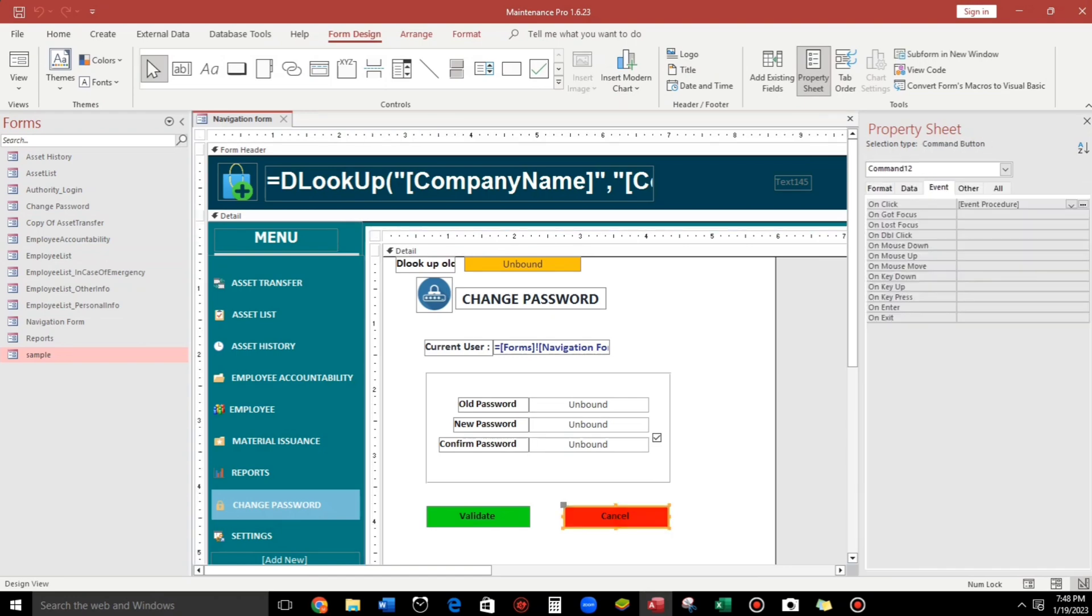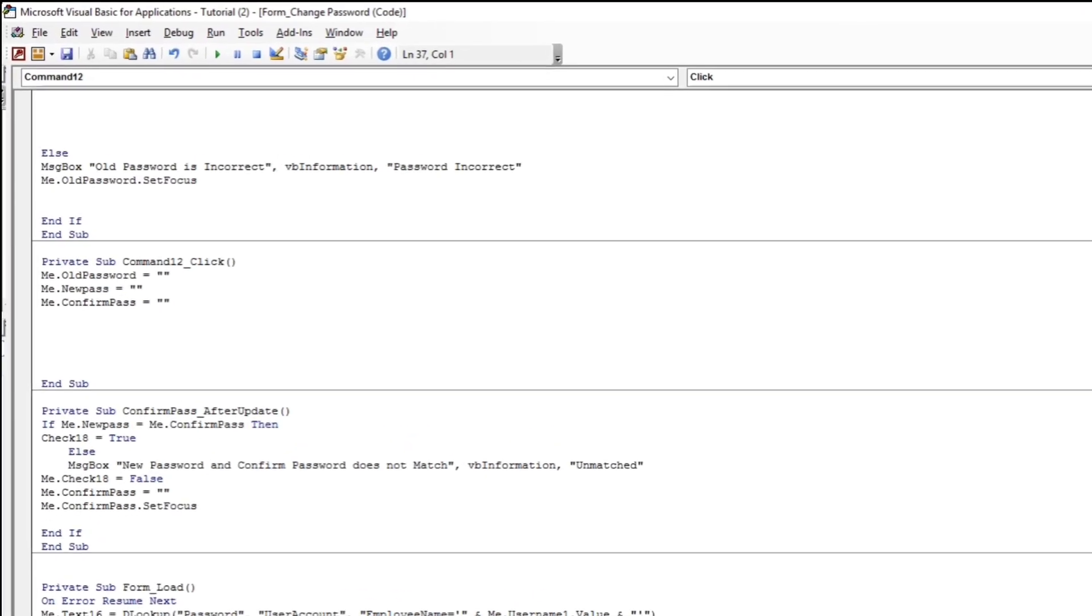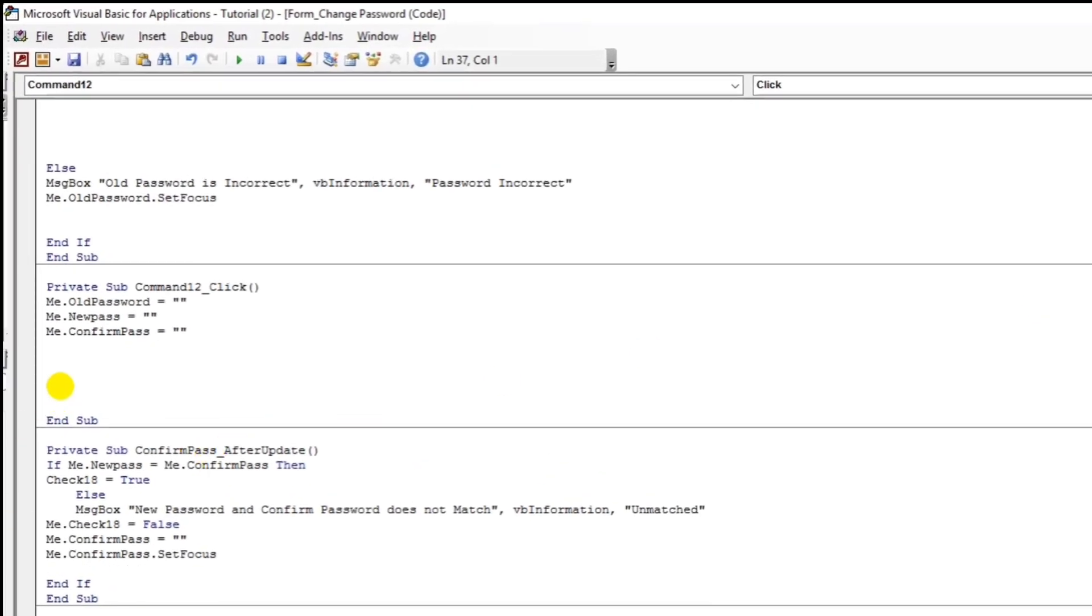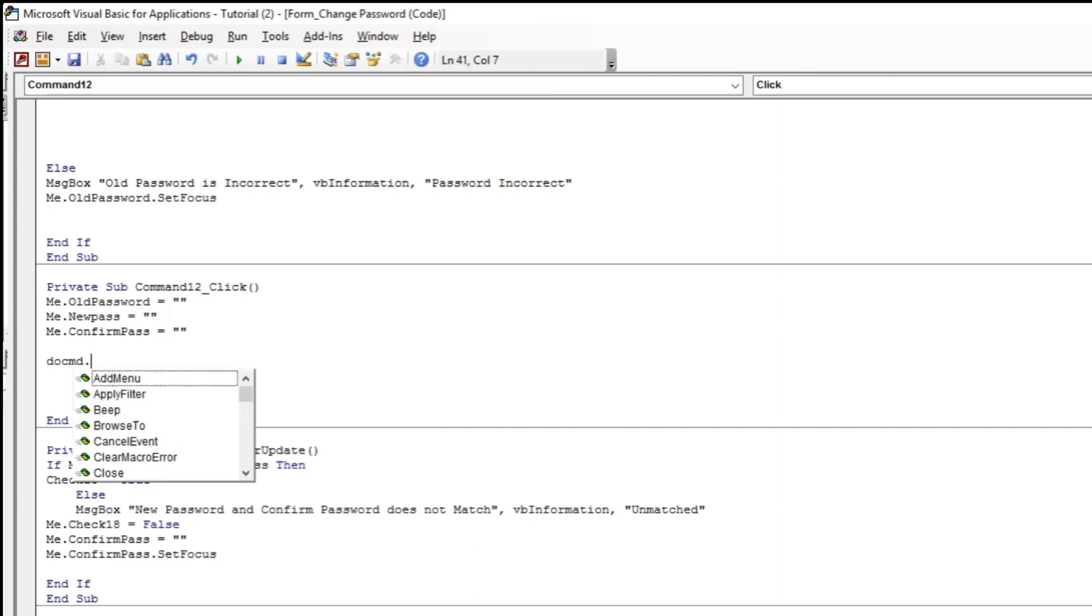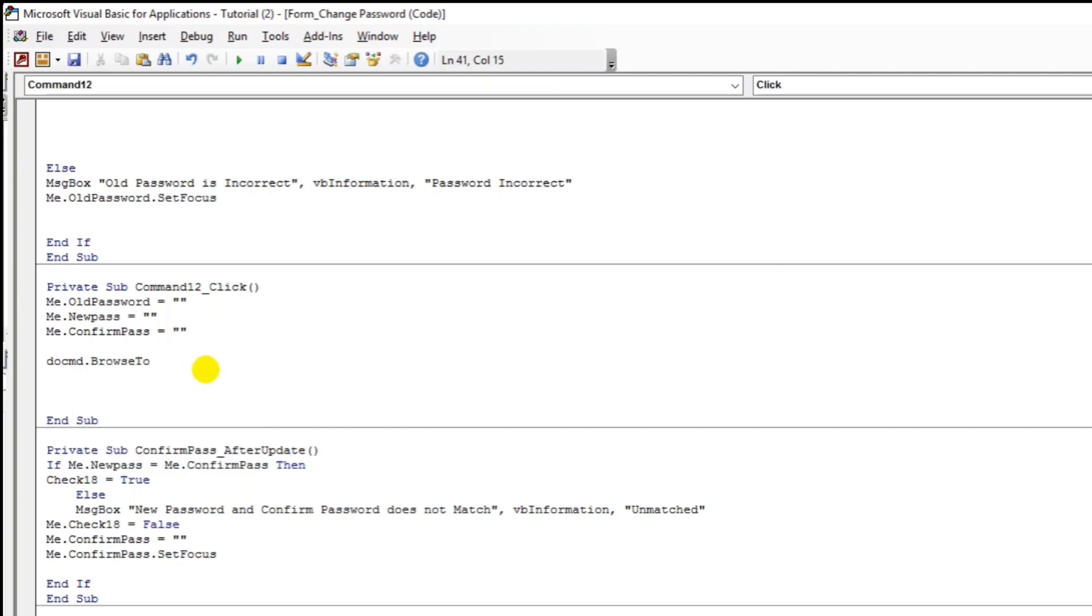Click this cancel. And then click this three dots. And here we go. So below, let us encode the one line code only. So DoCmd.BrowseTo. Okay, that one.